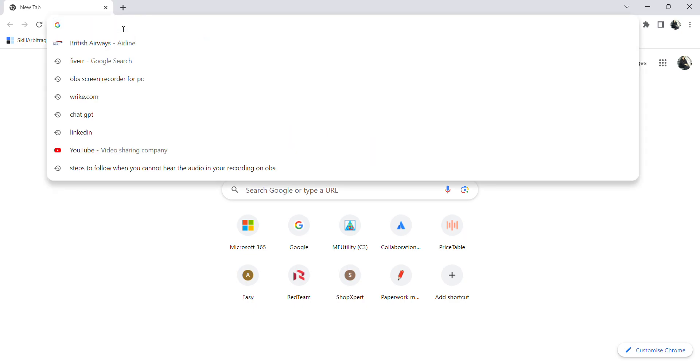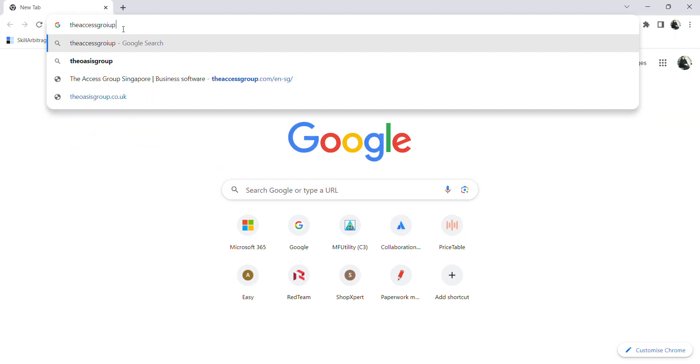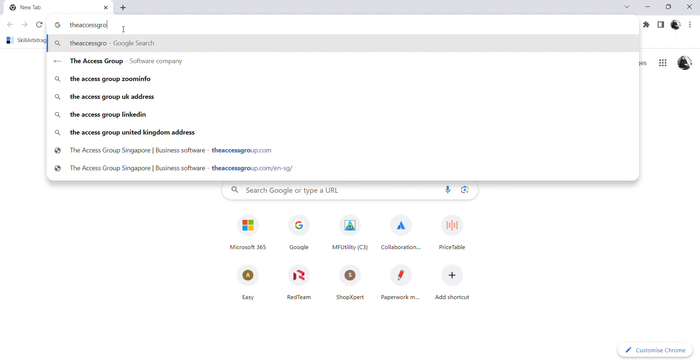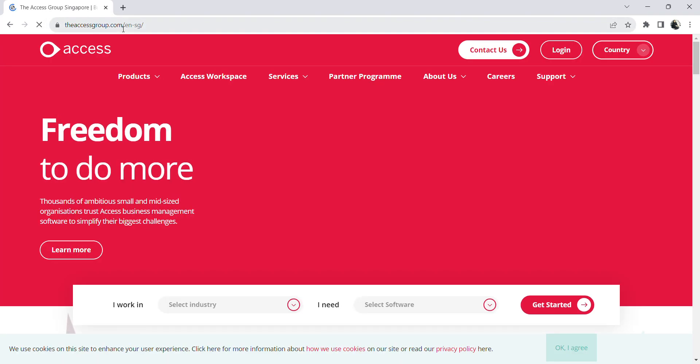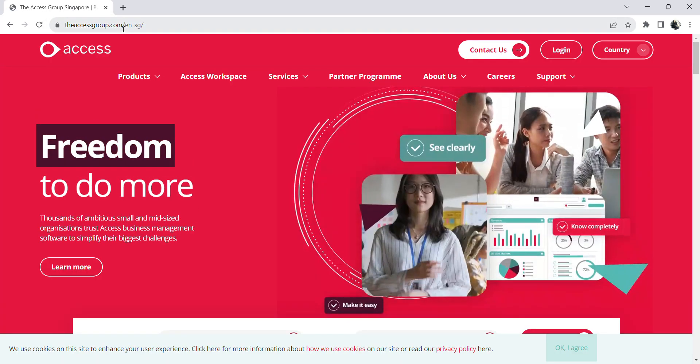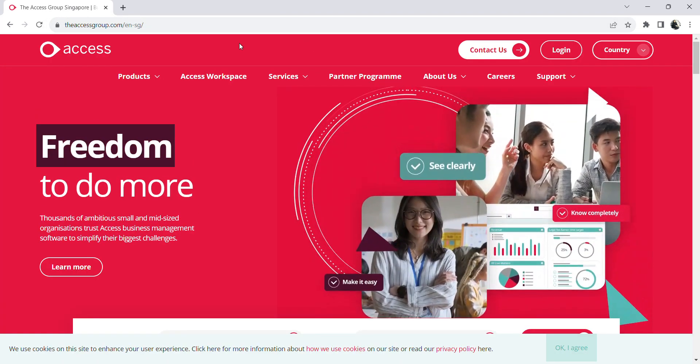In the address bar, type in accesscrew.com and hit enter. Once you do that, this is the page that will appear.